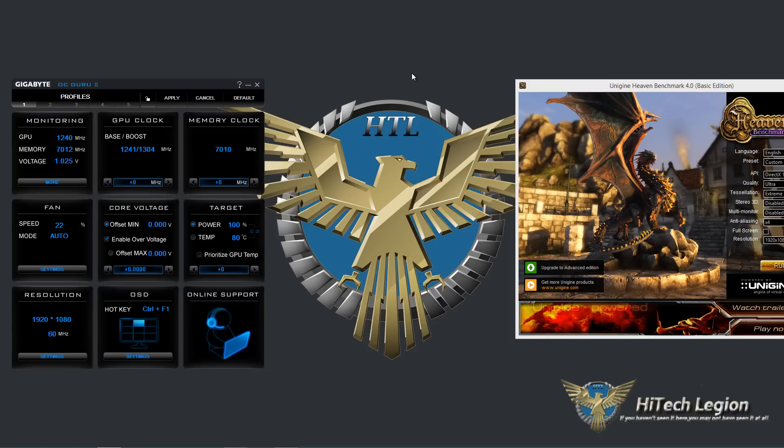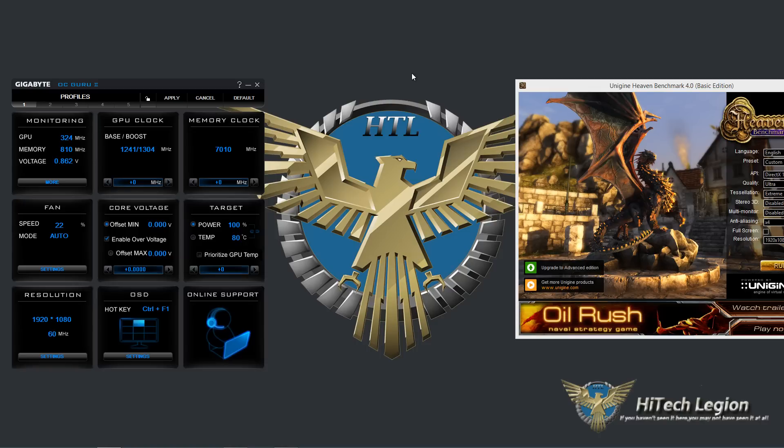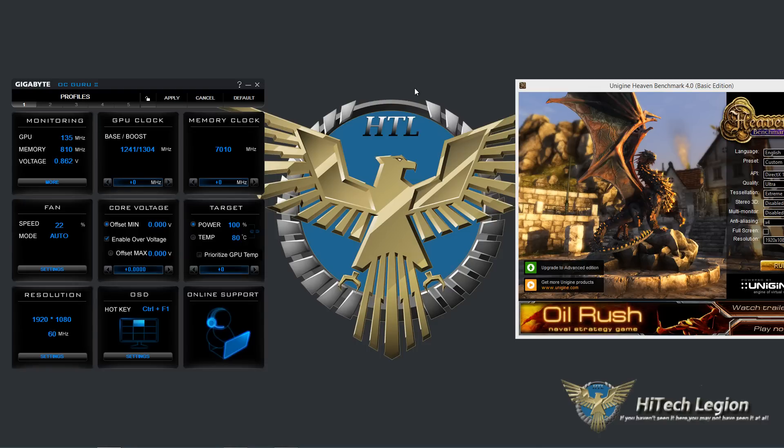Hello everyone, this is Wade from Hitech Legion here, and in this video we're going to be taking a look at the Gigabyte OC Guru 2 utility in combination with the Gigabyte G1 Gaming GeForce GTX 960 graphics card.